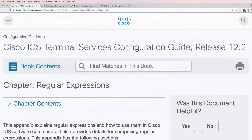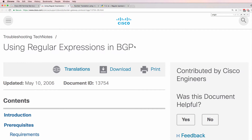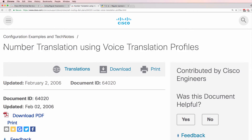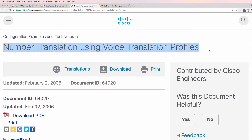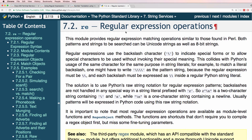This is one of multiple videos discussing regular expressions. Regular expressions are used in many places including the Cisco IOS CLI, BGP, voice translation rules, and Python amongst other places.